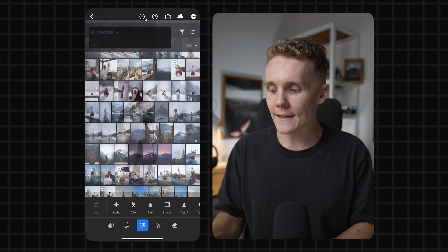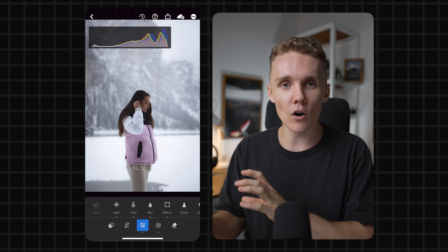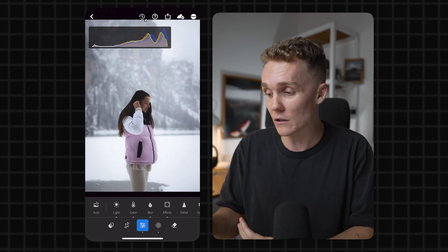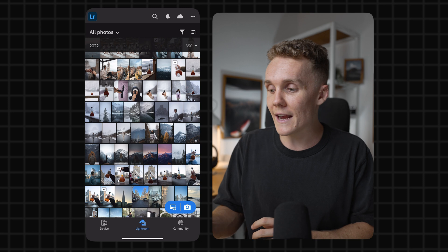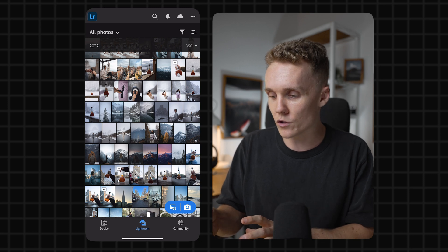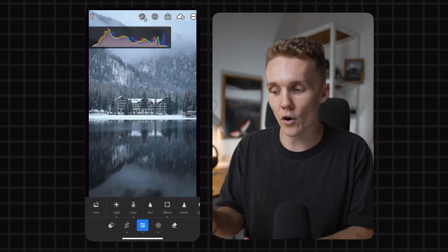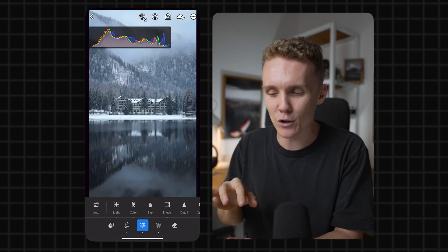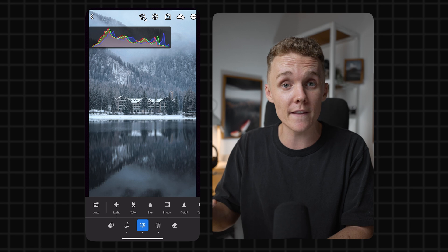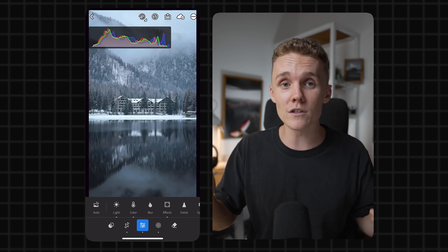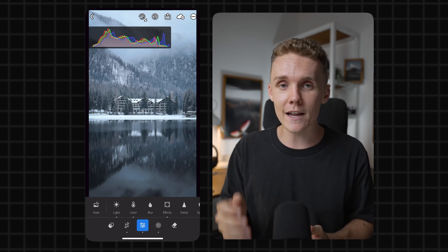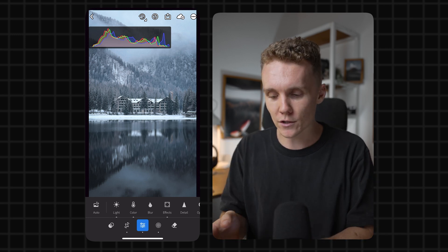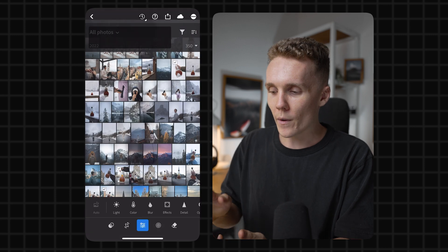All right, next up we have copy and pasting settings. I love this one as it speeds up your workflow like crazy. Let's say, for example, we loved the edit on this photo and I think it looks great. Maybe I want to take this edit and put it onto this photo, for example. Maybe it might not be an ideal copy and paste, but you get the idea. If you shot a load of photos in the same environment, this is definitely going to come in handy. So let's head back to this photo here.